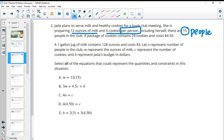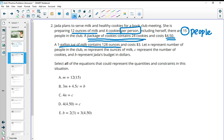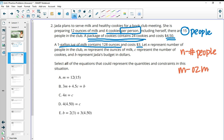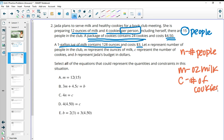A package of cookies contains 24 cookies and costs $4.50. Each gallon jug of milk is 128 ounces and costs $3. We have different letters representing different situations: N is the number of people in the club, M is the ounces of milk, C is the number of cookies, and B is the budget.